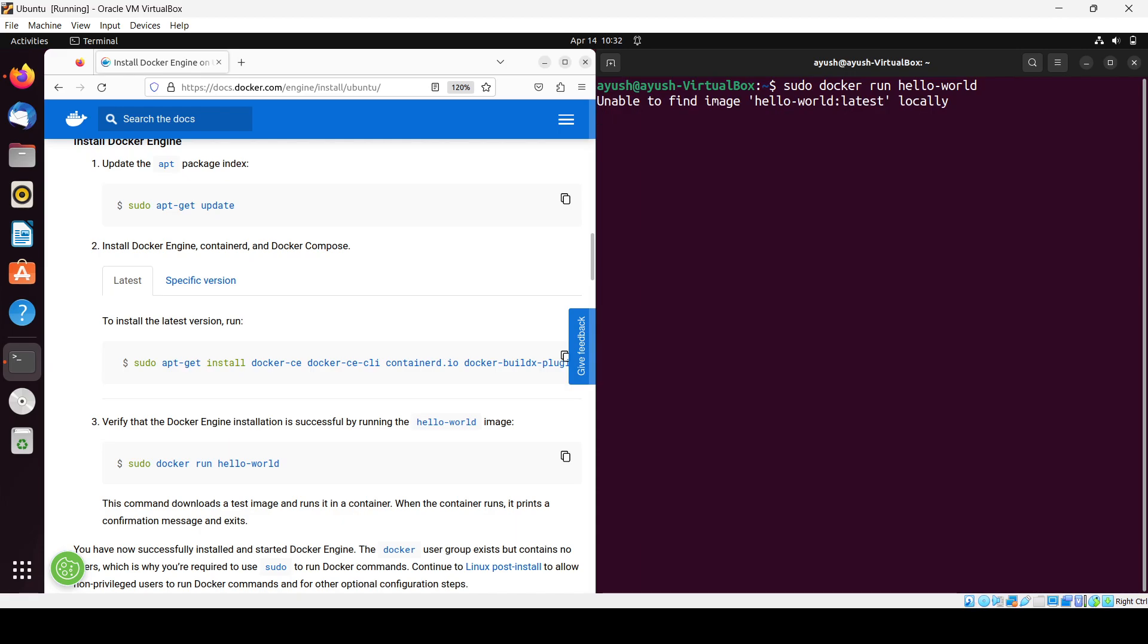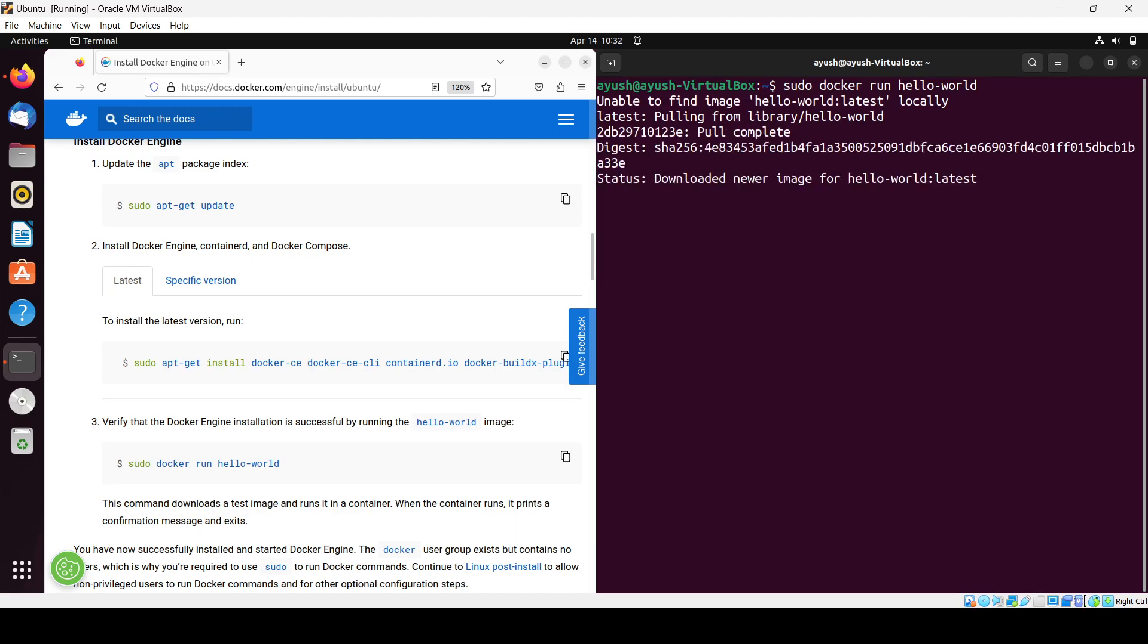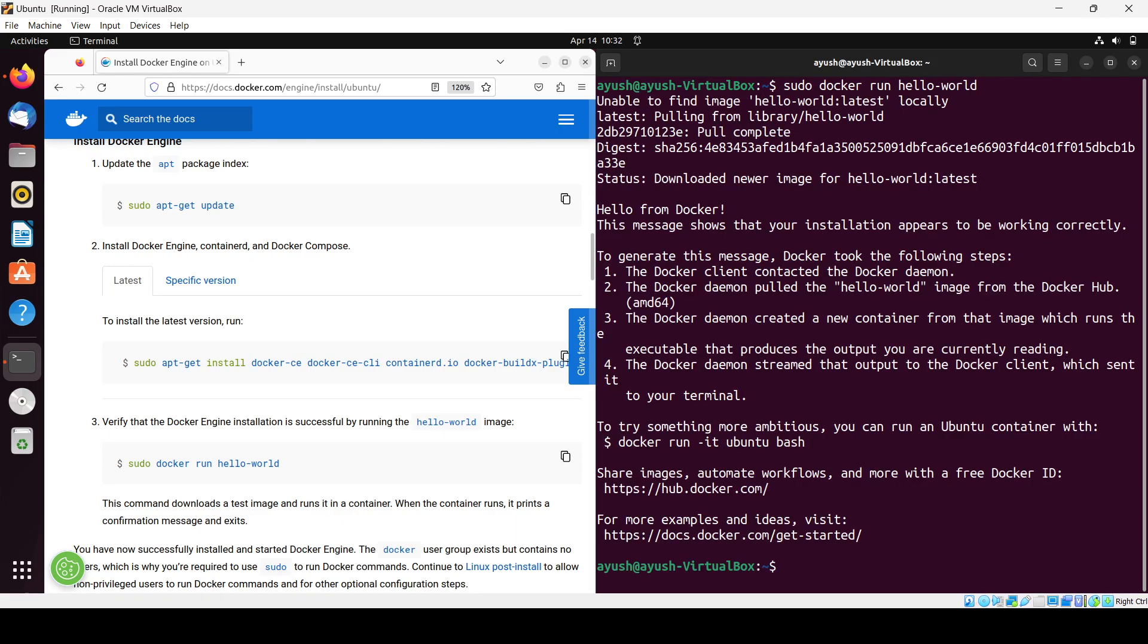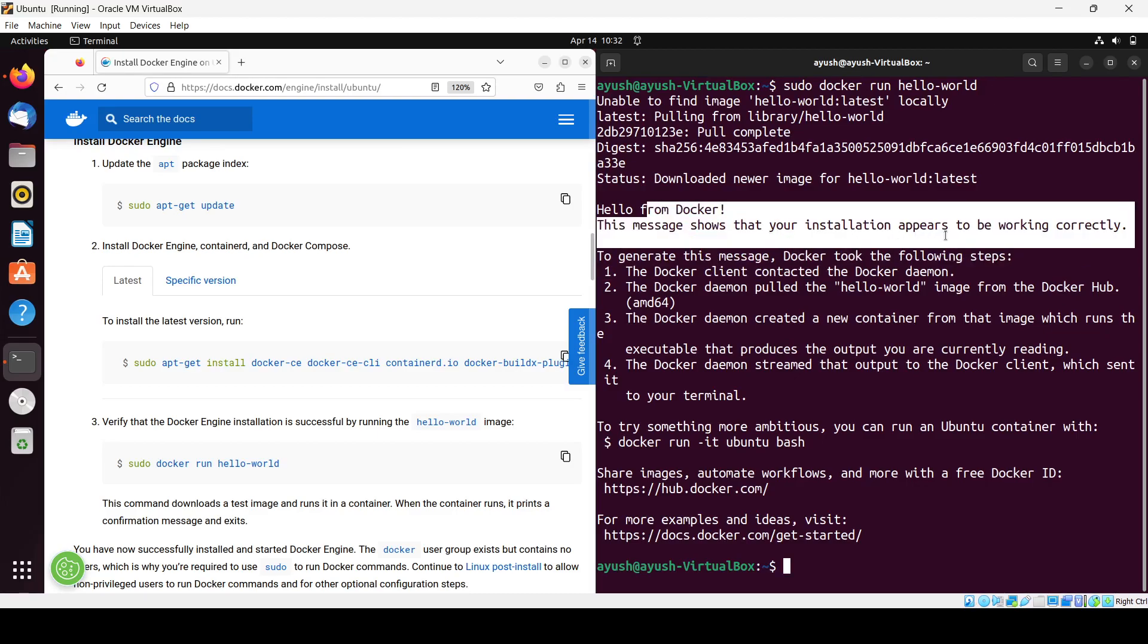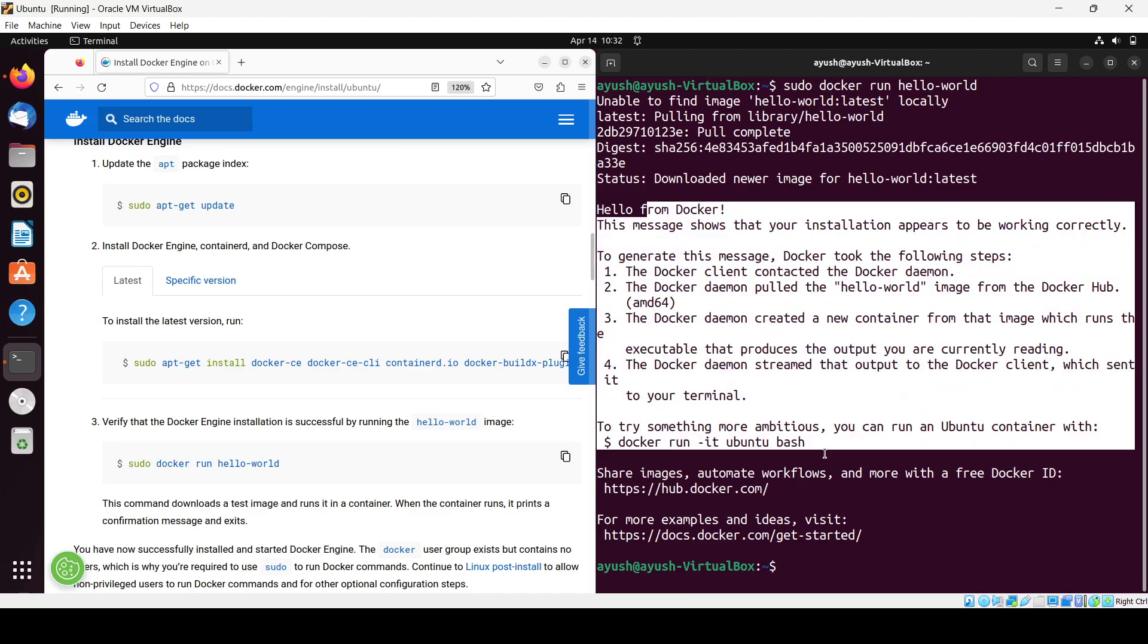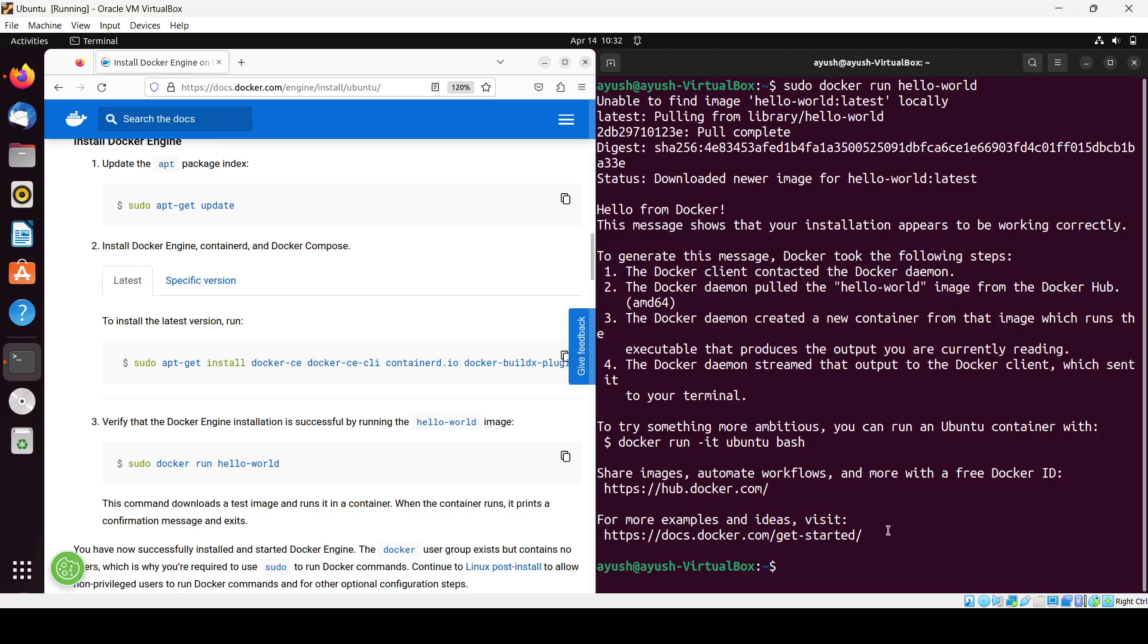Now it will fetch. As you can see, hello from Docker - this message shows your installation appears to be working correctly. We have successfully installed Docker in our Ubuntu machine.